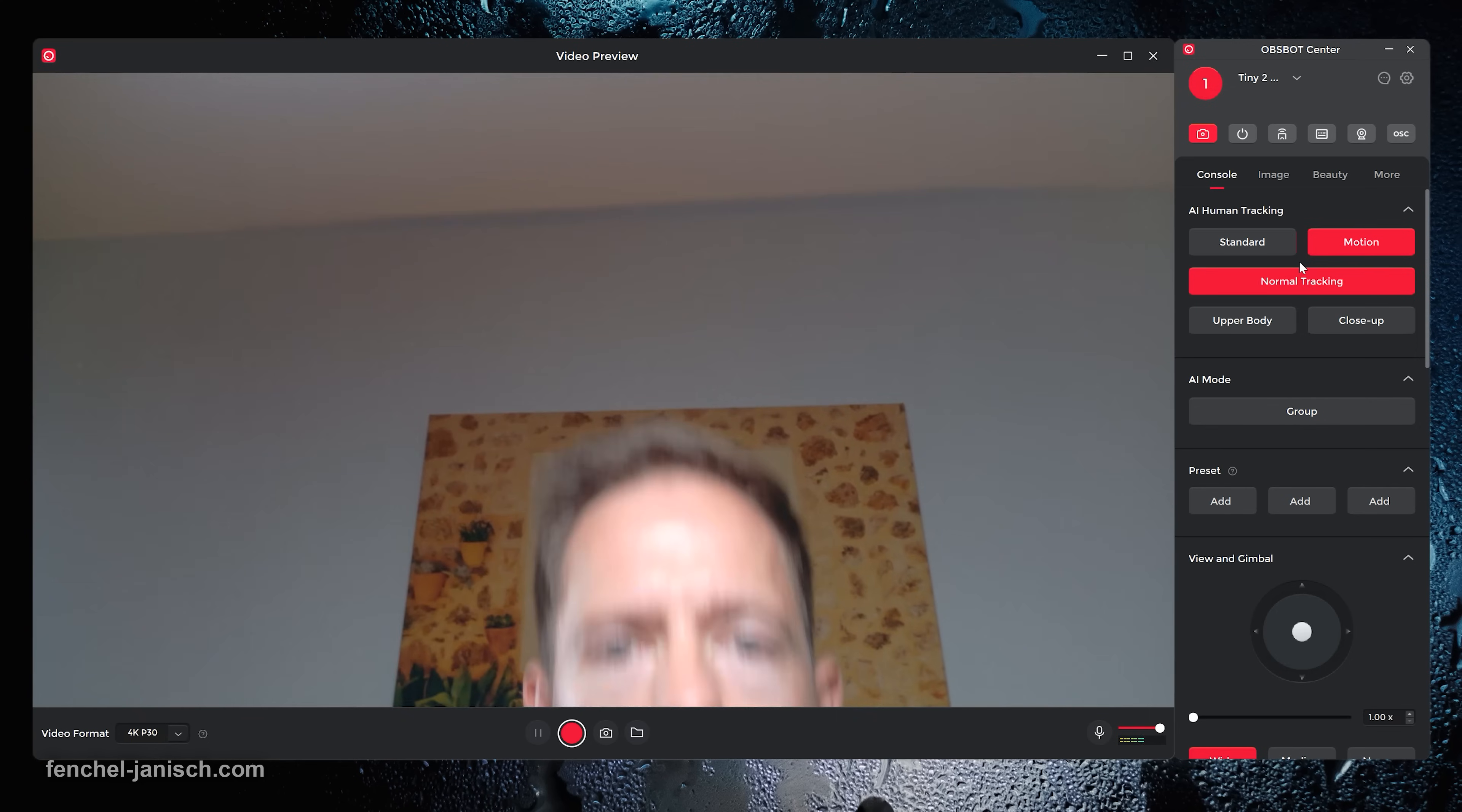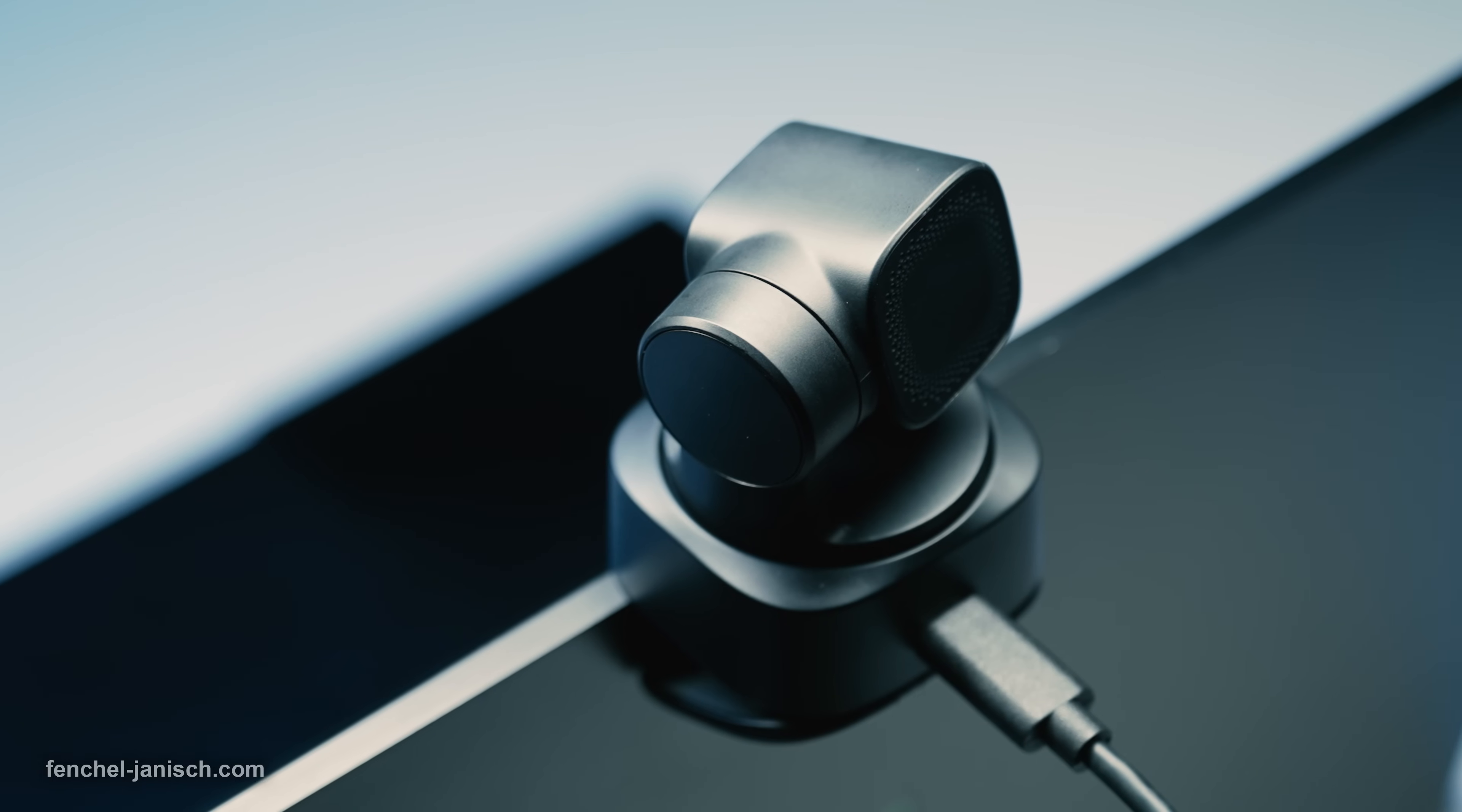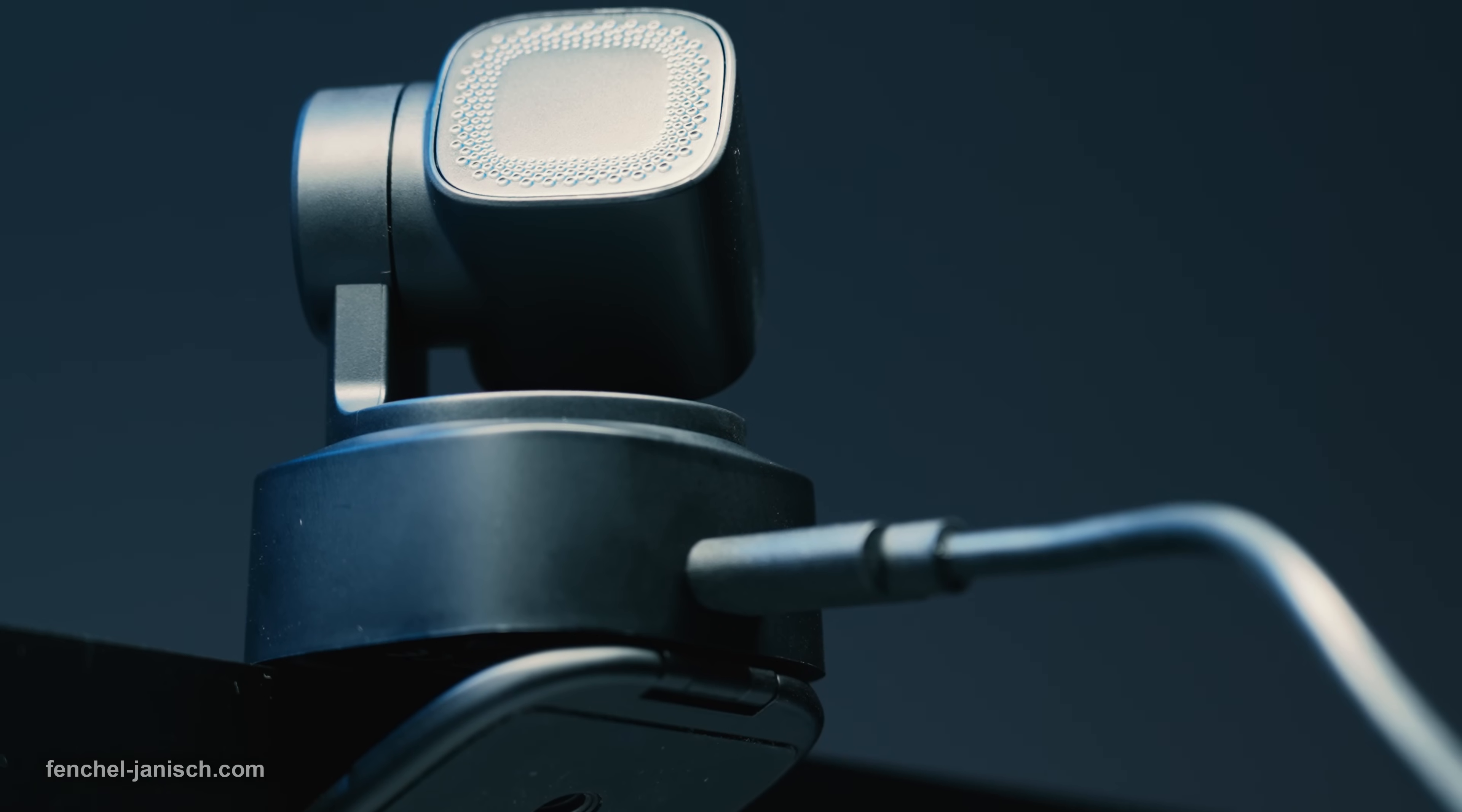Modes like AI human tracking can be adjusted in the console menu. Depending on what's being streamed and how much the person in front of the webcam is moving or even walking around the dedicated option.